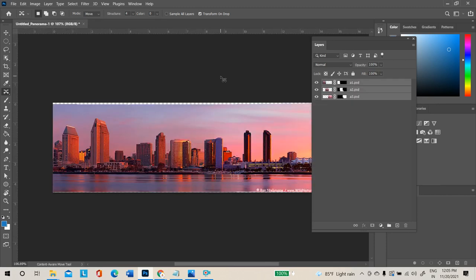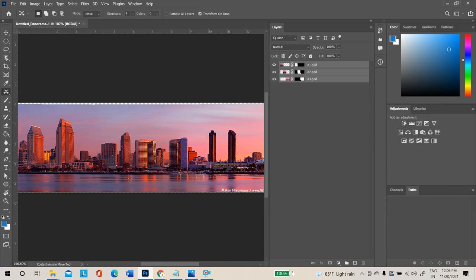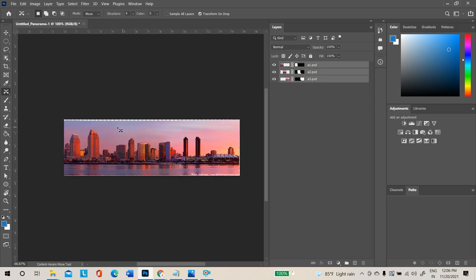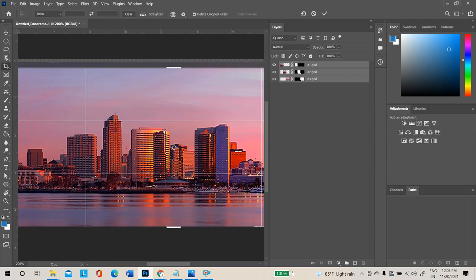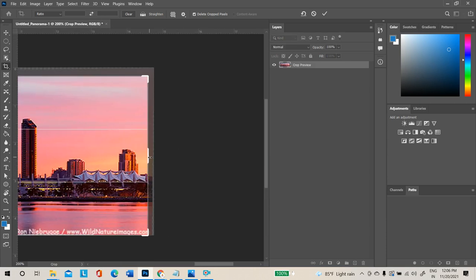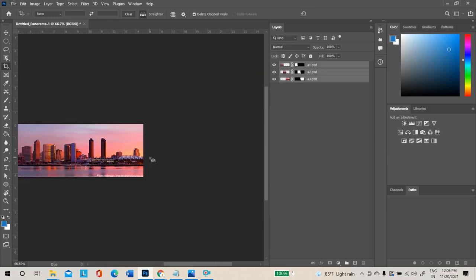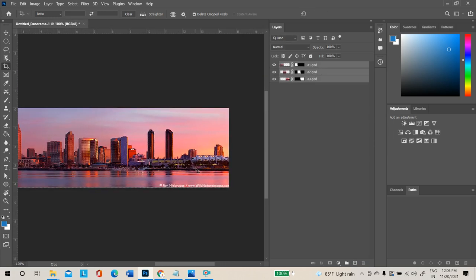However many photos you select, Photoshop will create that many layers by itself. For panorama you need a minimum of two images. Once done, some empty areas will appear — use the Crop Tool to crop the height and width. Press Enter to complete. Like in a phone, you can create panorama photos in Photoshop too.